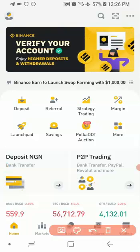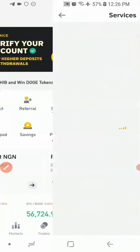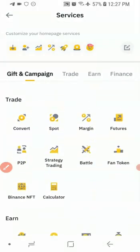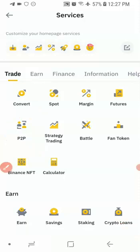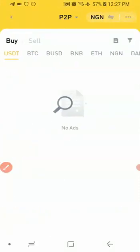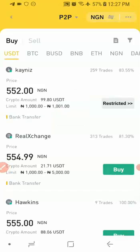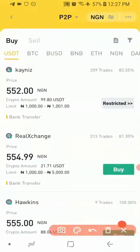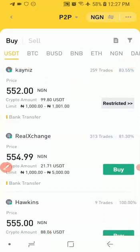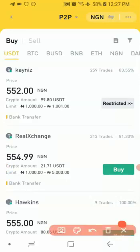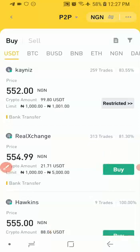Once you are logged into your account, the first thing you want to do is come over here and click on 'More'. Once you've clicked on More, it's going to take you to the next page. Scroll down and click on P2P. Once you click on P2P it's going to take you to the next page where you can deposit on the platform. You can see the list of people that want to sell on Binance — they show the coins they are willing to sell: USDT, BUSD, BNB, ETH, NGN, and several others.